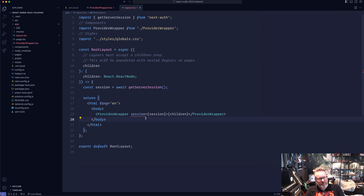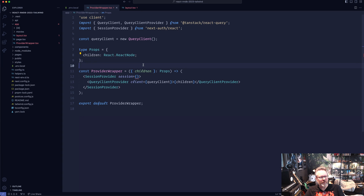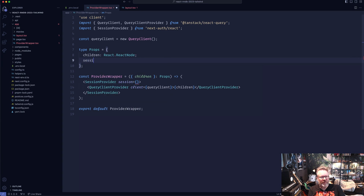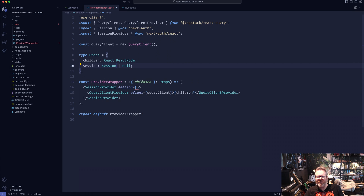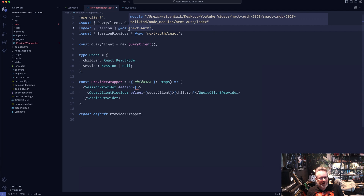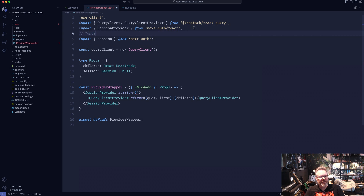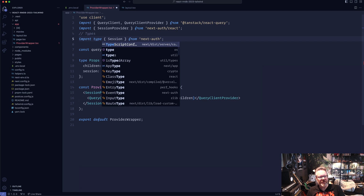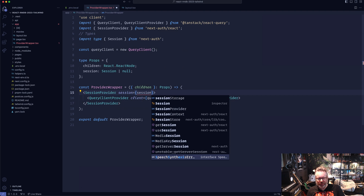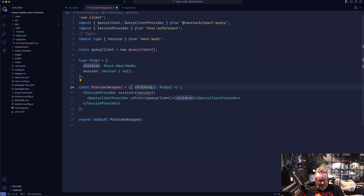Up here in our component, we're going to create the session. We await this as an async function — getServerSession. We also need to specify this as an async function. So we have a session here now and we provide it down to the client component. It complains because we haven't actually created this prop, so go back to the provider wrapper and add in that prop — we have the session, and it can be a session or it can also be null. We have to import this Session type also. I like to mark it as import type Session from next-auth so you know it's a type. We provide this one with a session, but we also have to destructure out that prop. Now we're good to go.